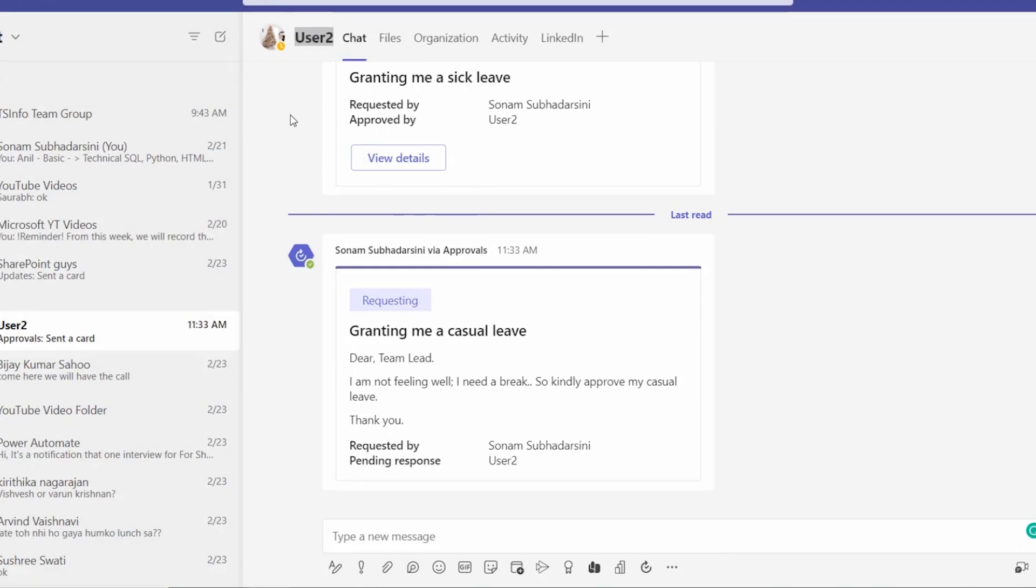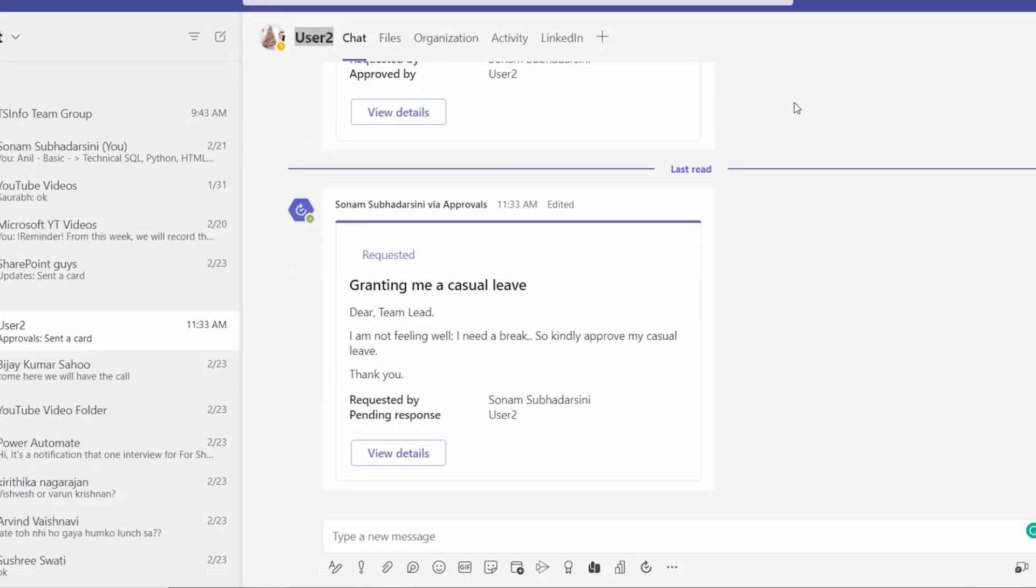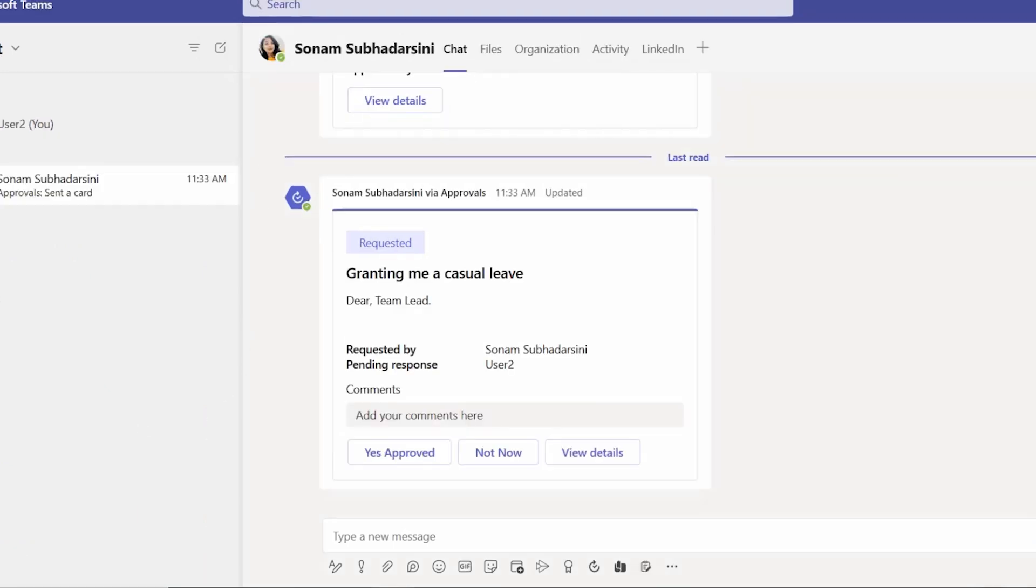Let's go to that User 2, my test user profile, and we will check there is a request on this User 2. In another browser I just opened this User 2 profile.